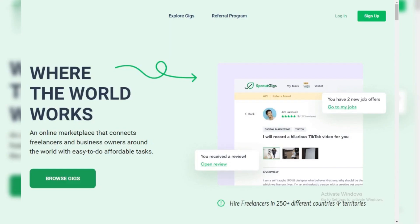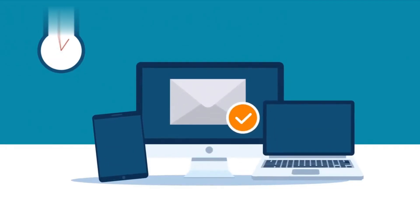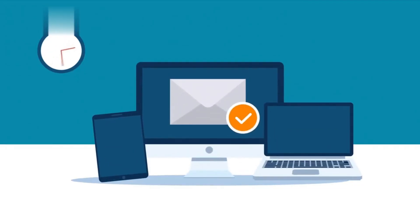Congrats! You've got your Sprout Gigs account. Check your email for a confirmation message, and you'll be ready to explore the platform. We'll cover finding freelance gigs or hiring freelancers in future videos.